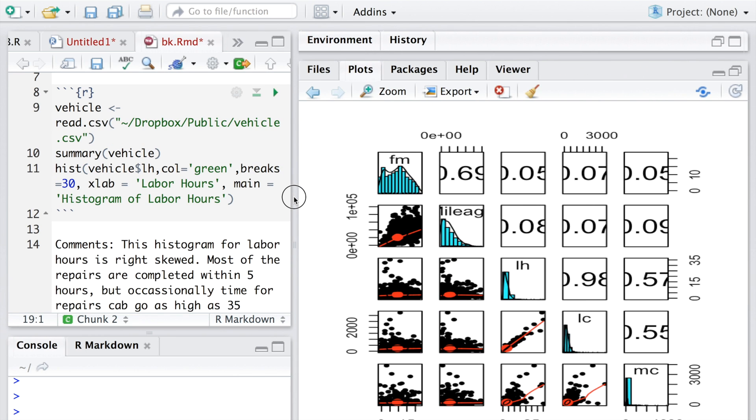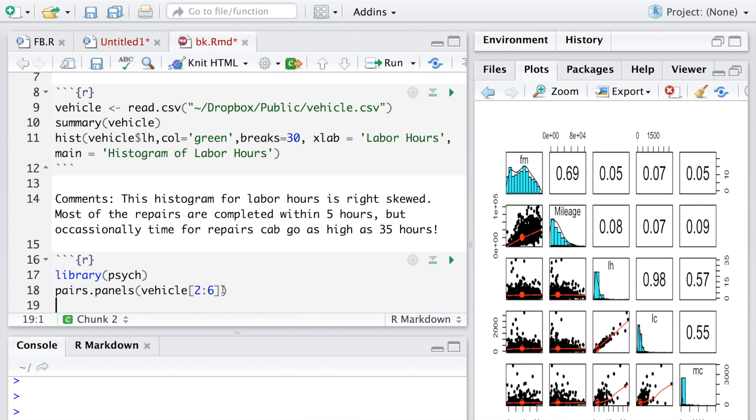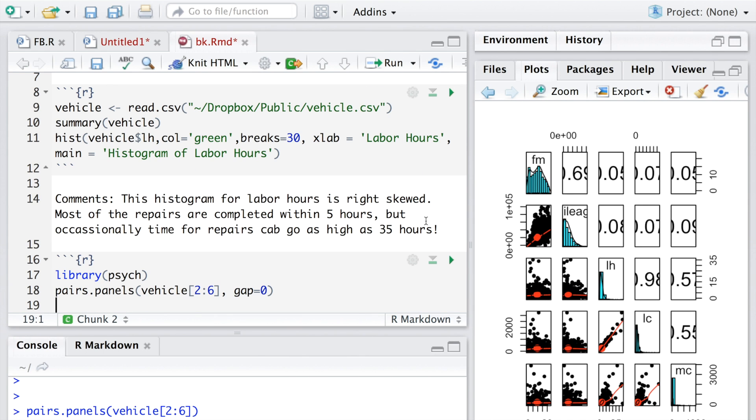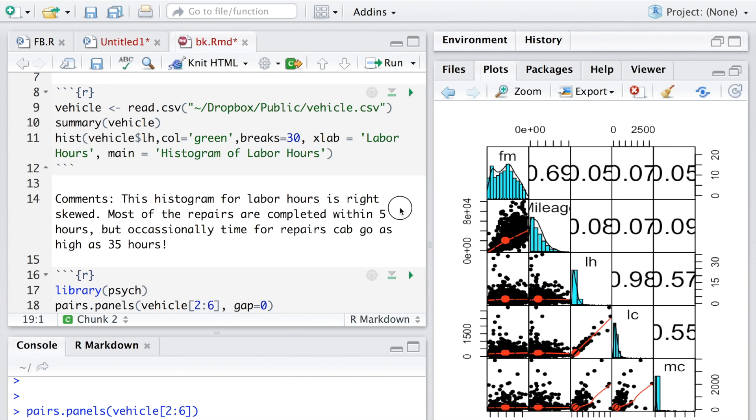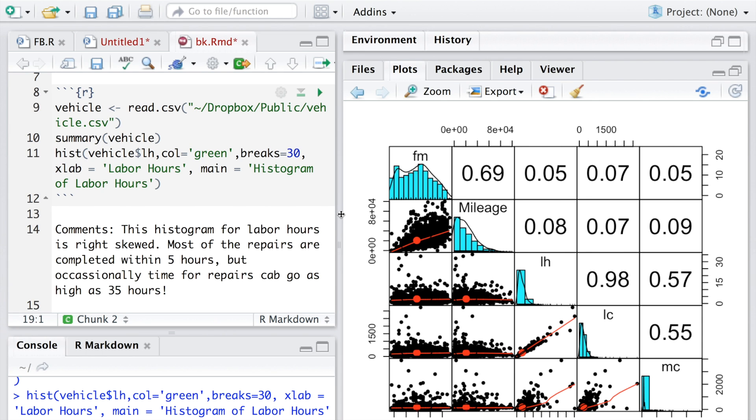What we can do is we can also remove these gaps by saying gap equals 0. So it looks like this.